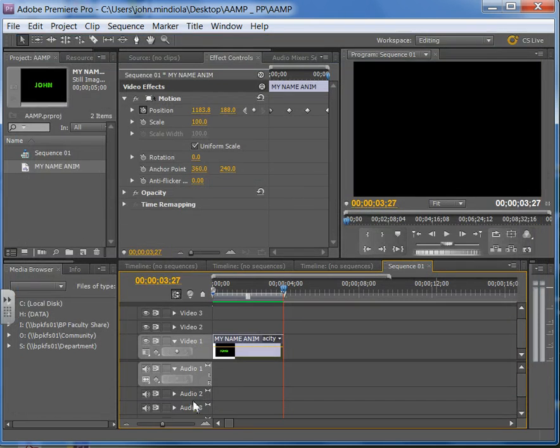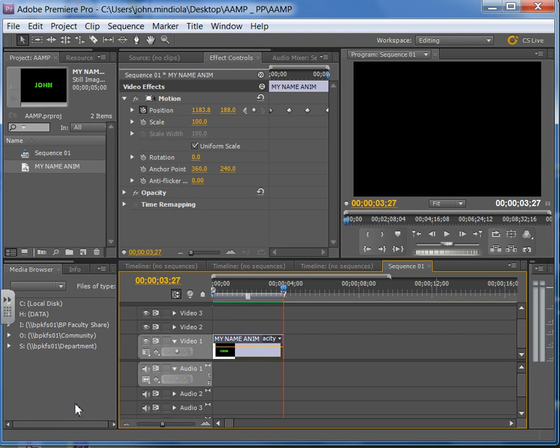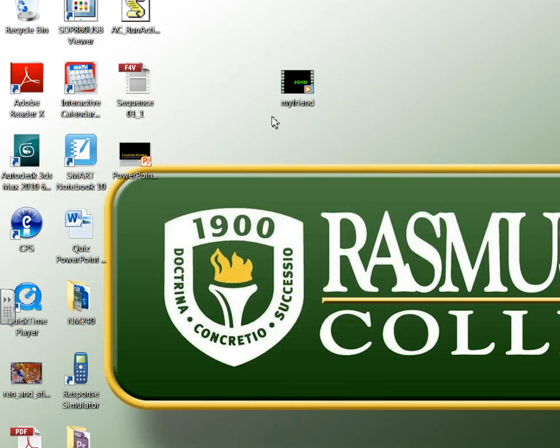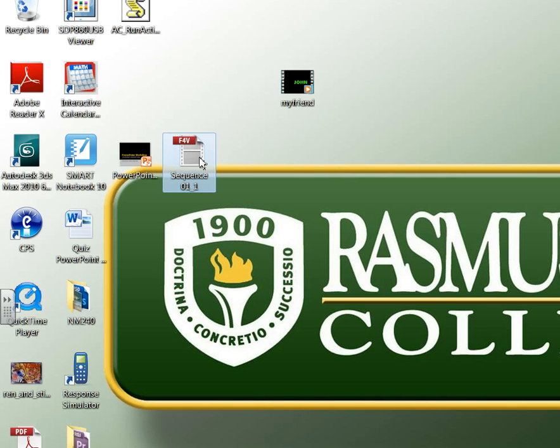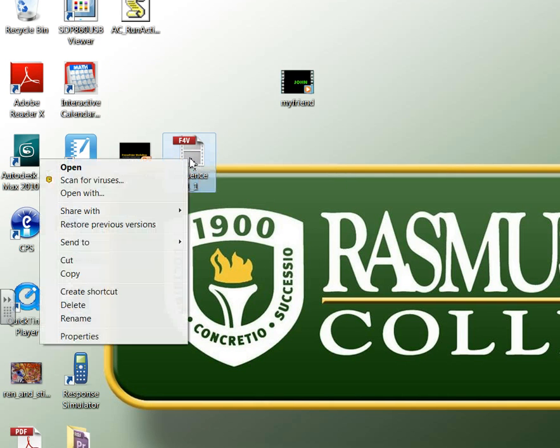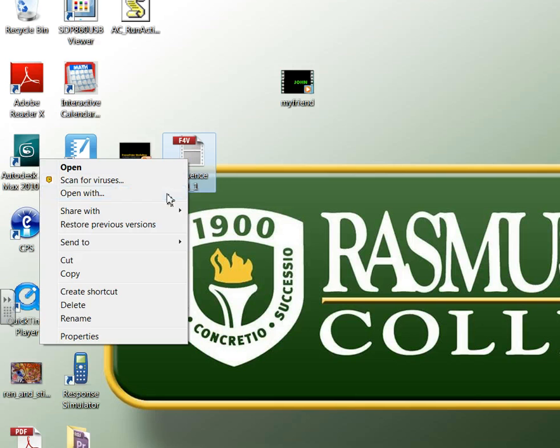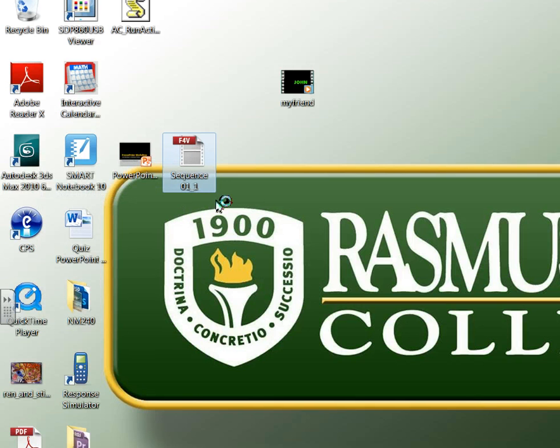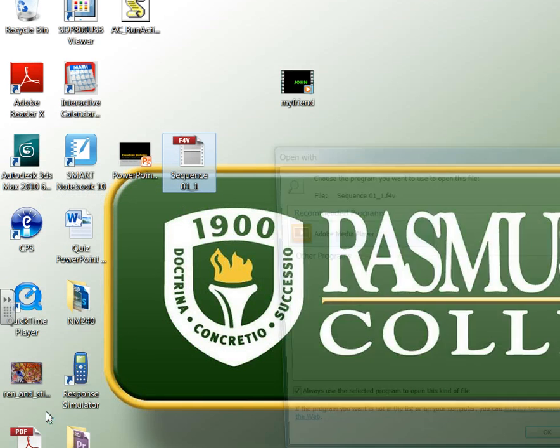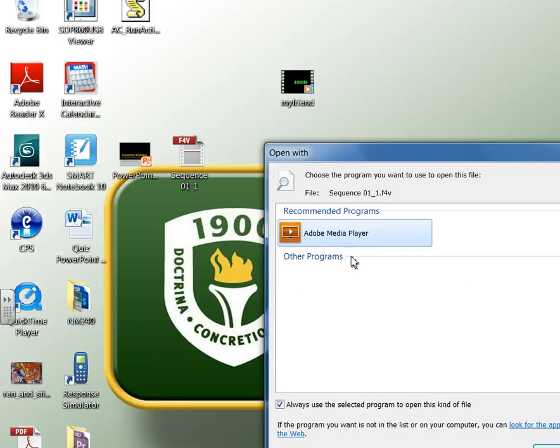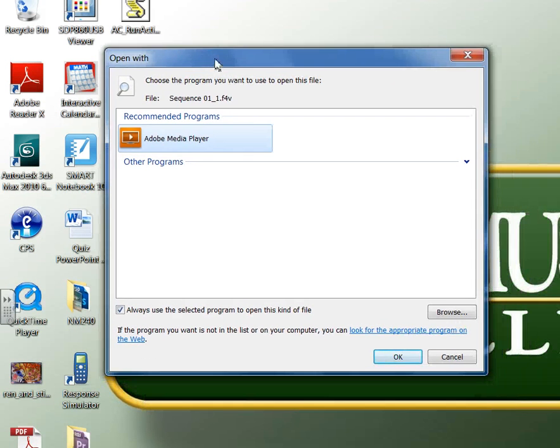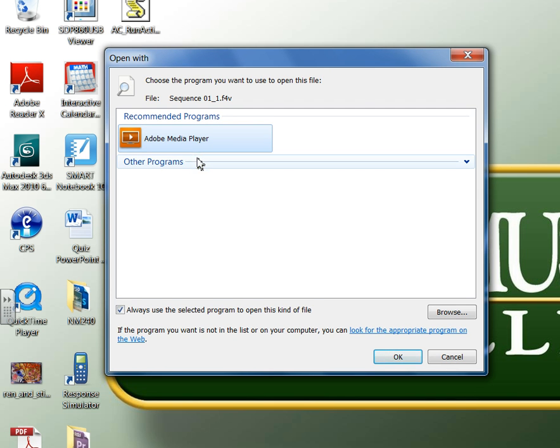And it takes some time to export. Hopefully not too long. It's only 4 seconds. And I'm going to go look to see for it on my desktop. So here it is. And now to play this, the best way I'm going to right click on this. Open with. And I can choose the Adobe Media Player or the Flash Player.